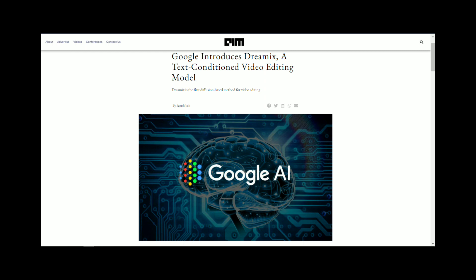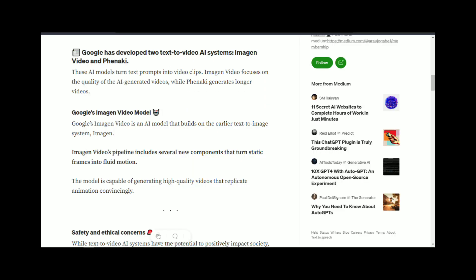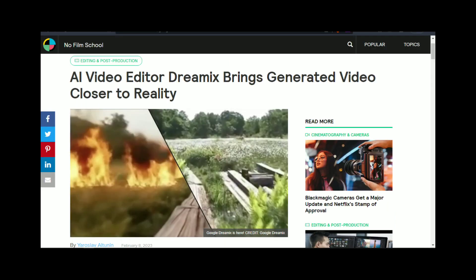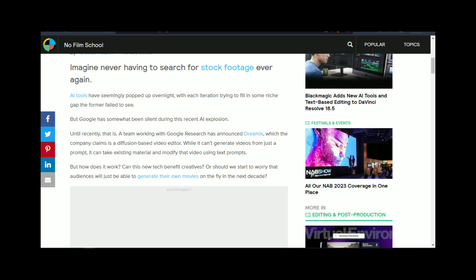The generator creates images, and the discriminator evaluates them to determine whether they are real or fake. The two networks compete against each other, with the generator trying to create more realistic images and the discriminator trying to detect which images are fake. This process continues until the generator creates images so realistic that even the discriminator can't tell the difference.